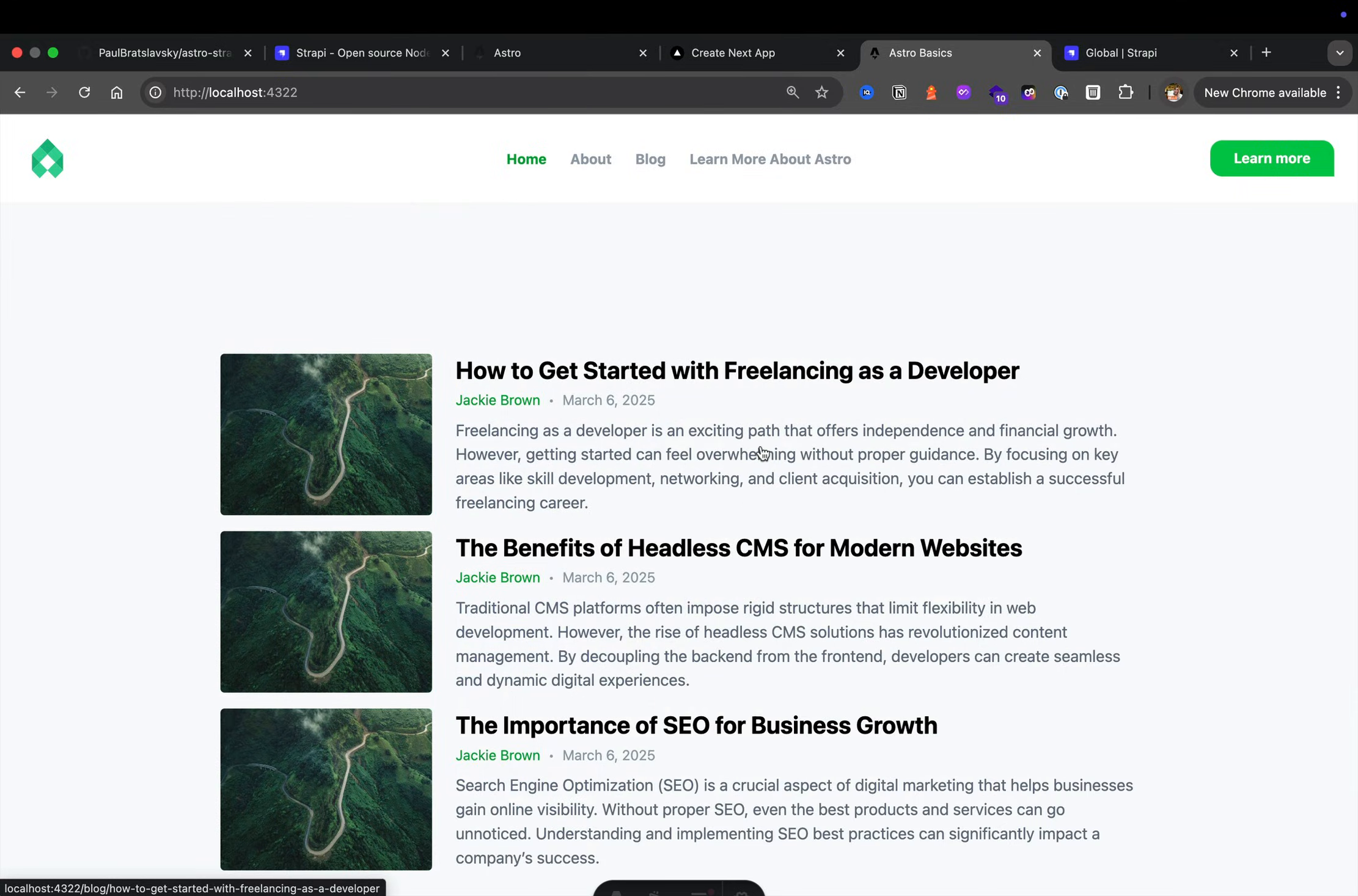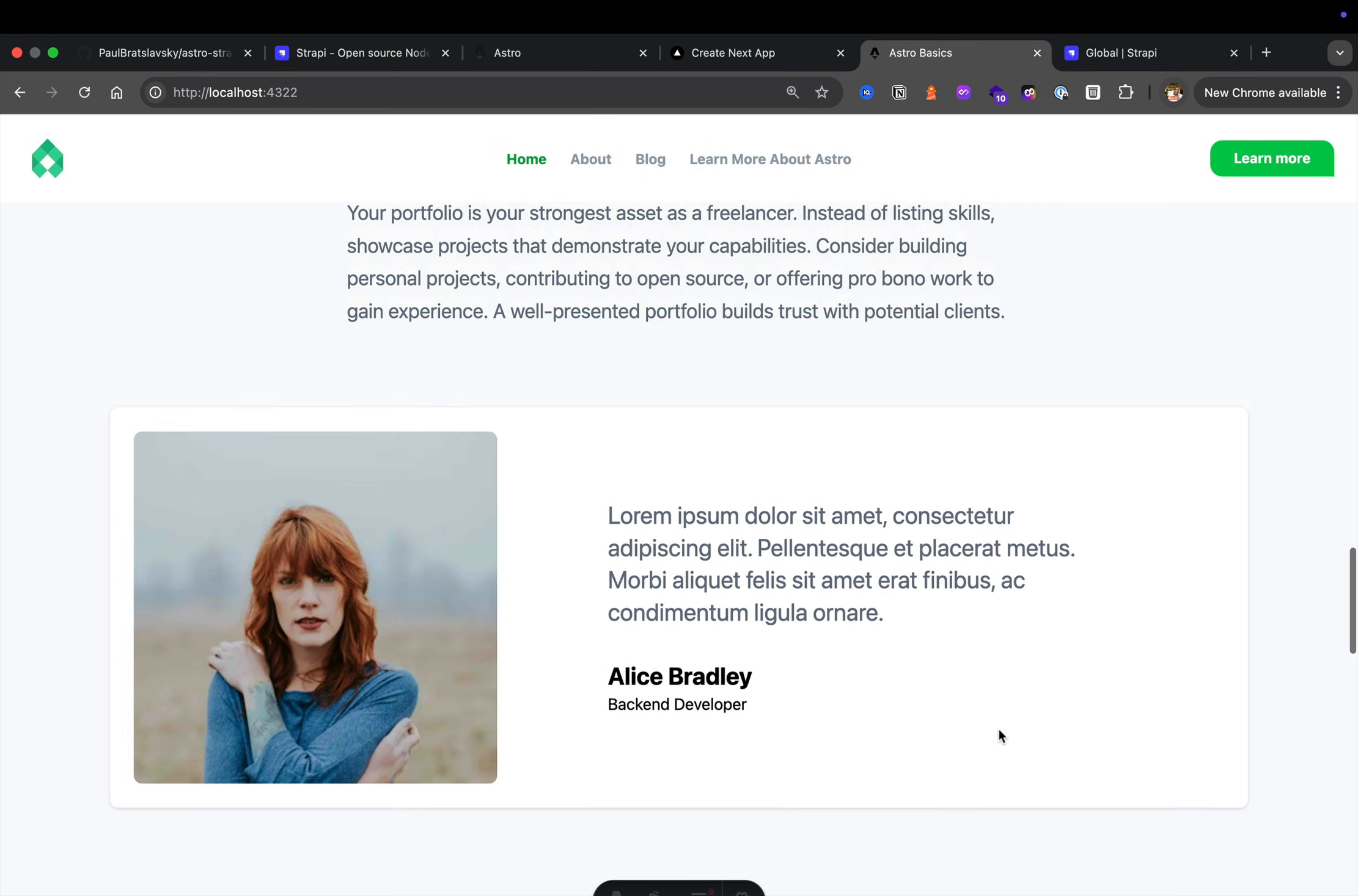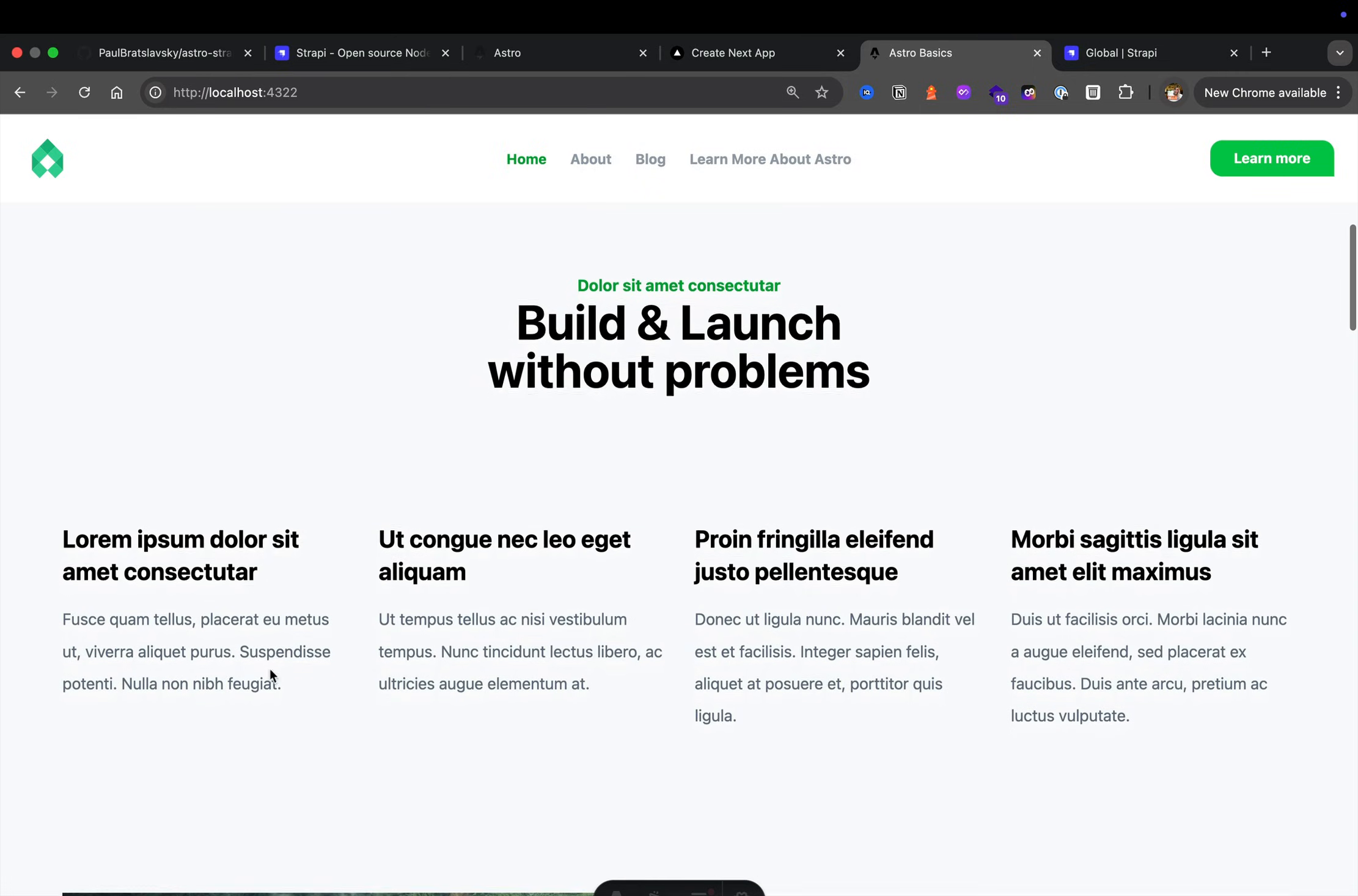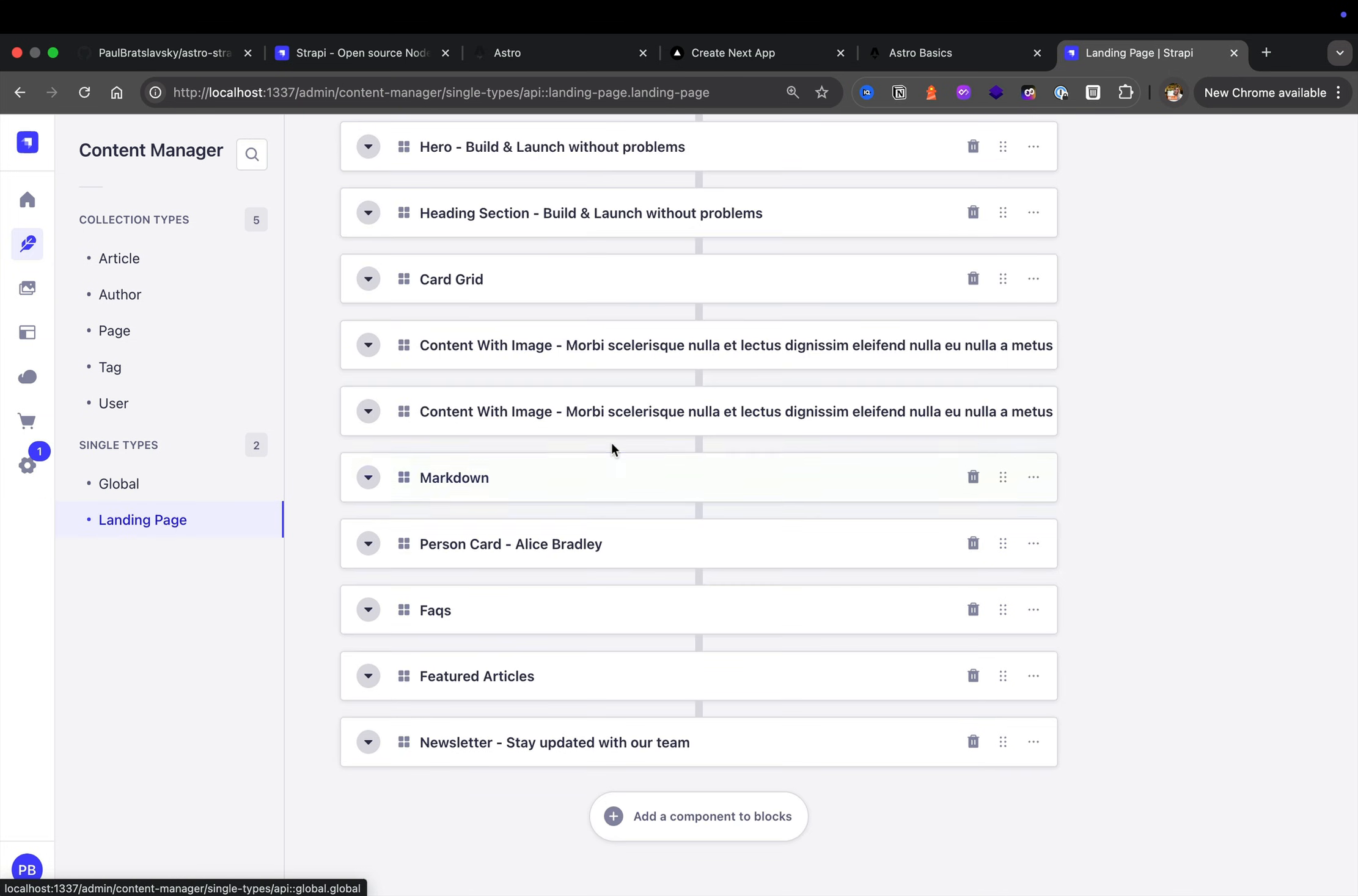For this particular view and everything that you see here from this form to these featured blog posts to these frequently asked questions to our person data, including this text, our image with side text, our features and this hero section, it's all represented in Strapi in our collection type called landing page.